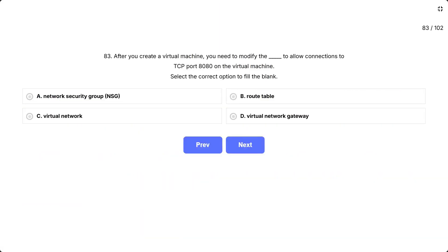Question 83. After you create a virtual machine, you need to modify the to allow connections to TCP port 8080 on the virtual machine. Select the correct option to fill the blank. The options are A. Network Security Group, NSG, B. Route Table, C. Virtual Network, D. Virtual Network Gateway.